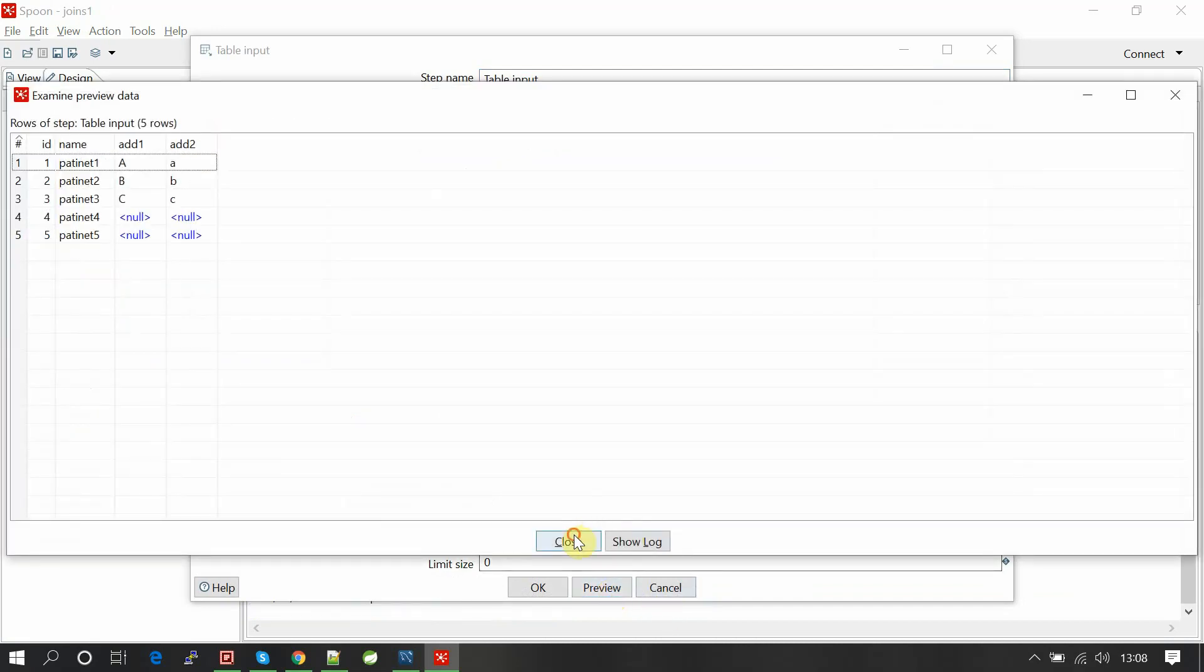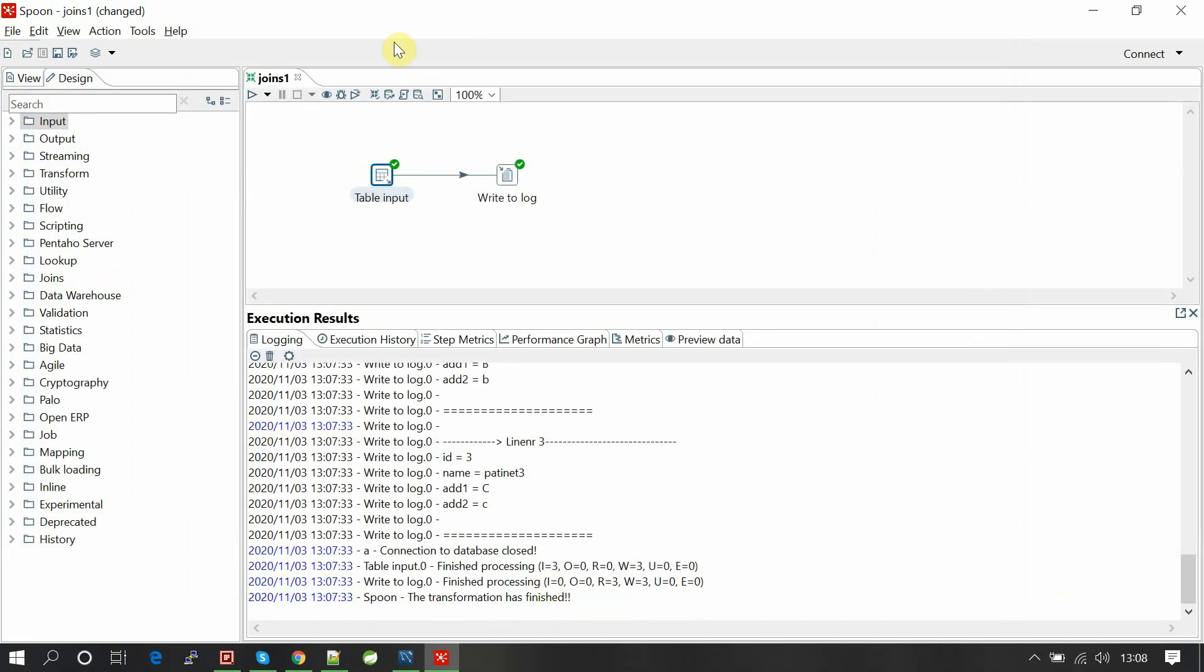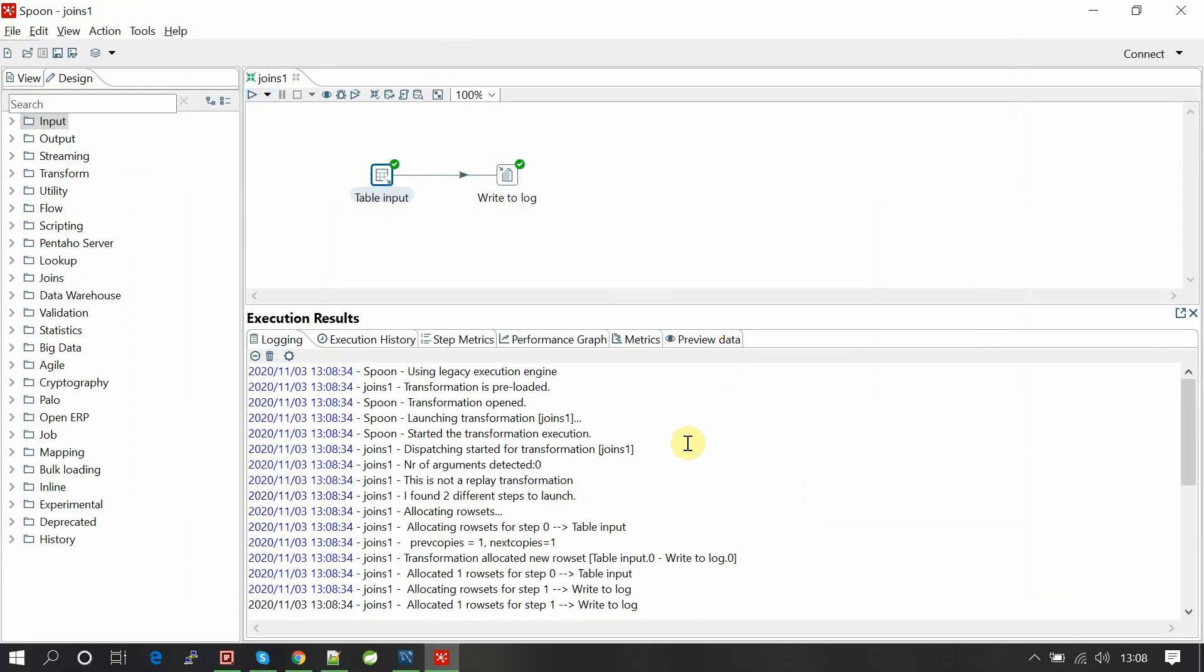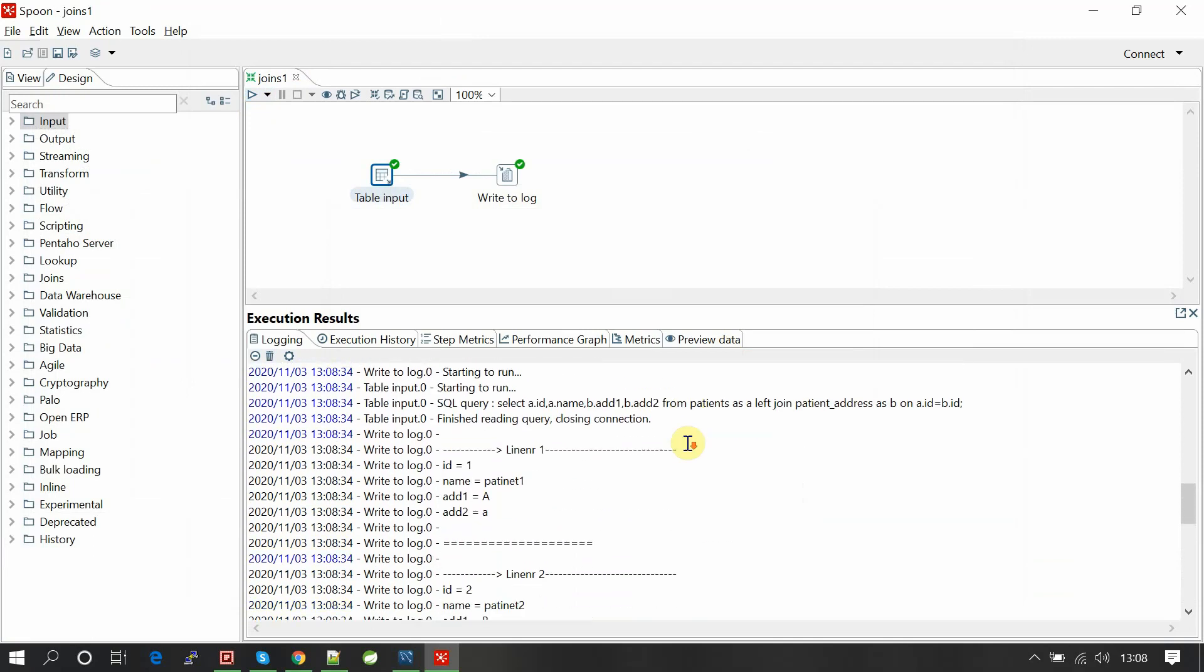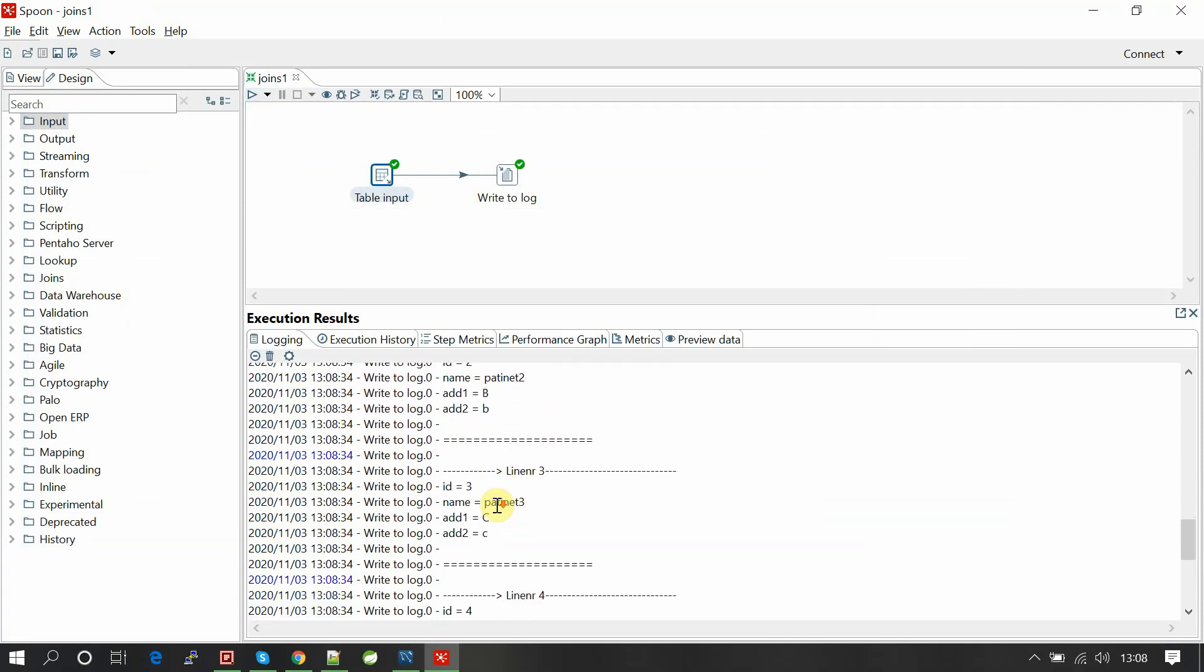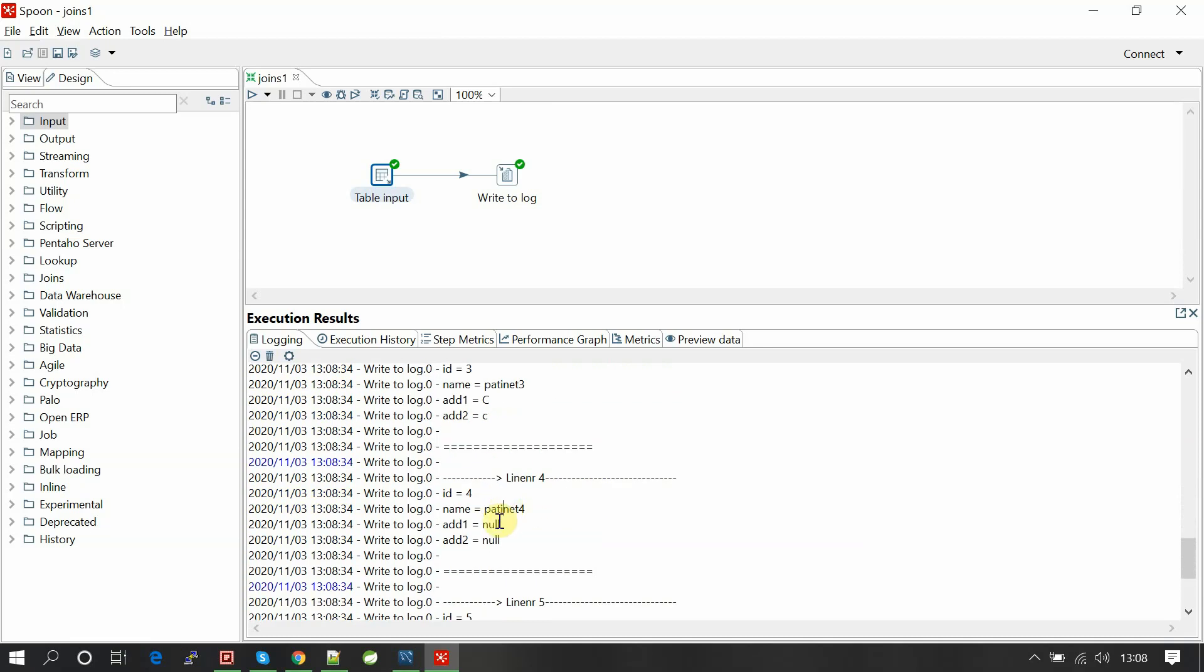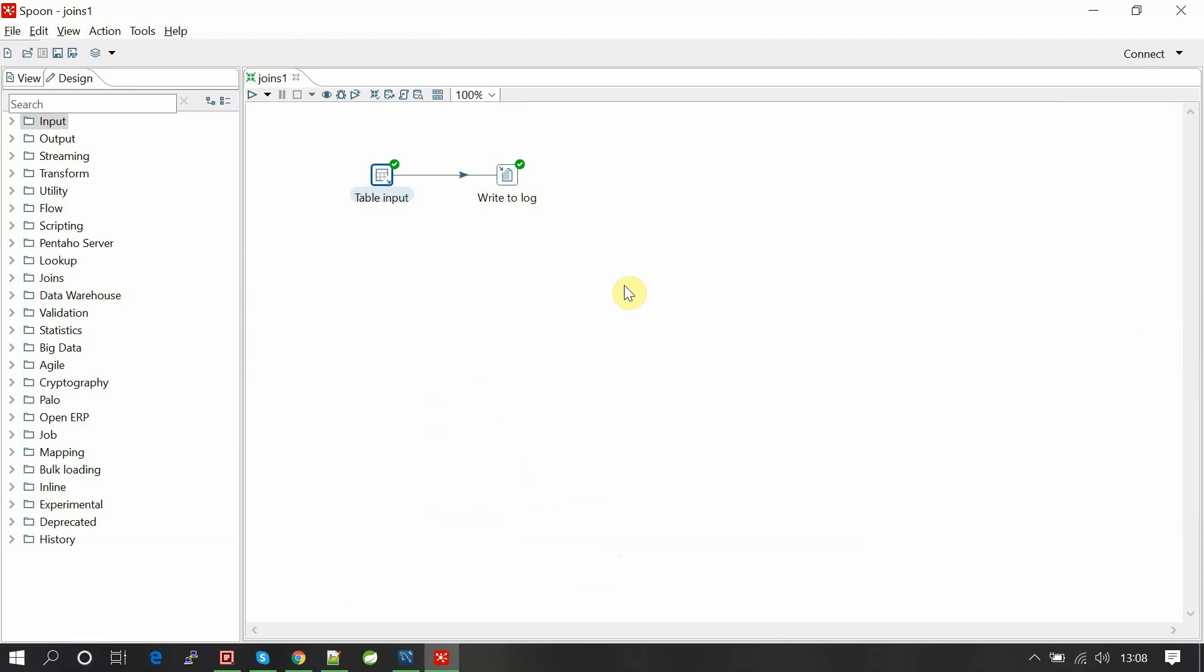Let's run this. Now five rows are returned: linear one patient one a, a; patient two b, b; patient three c, c; patient four, patient four address one and two are null; patient five address one and two are null. Total five records.